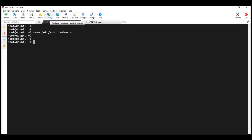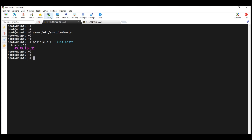Now we have specified the managed node in our inventory file. You can list all managed nodes on your control node using the command ansible --list-hosts, which will list the IP addresses of all hosts managed by Ansible. In this case we have only one host. I'll also show you later how to create a custom inventory file, but for now we'll go with the default.